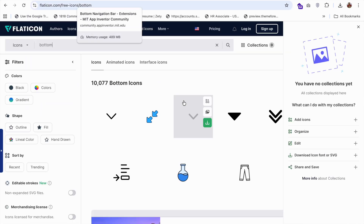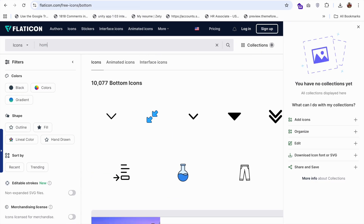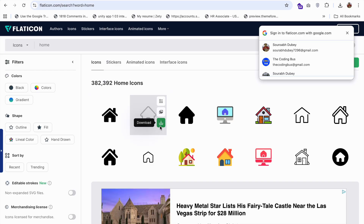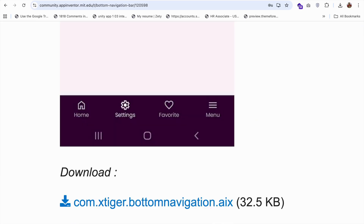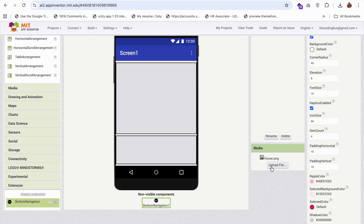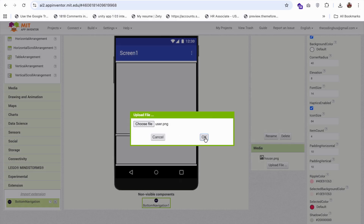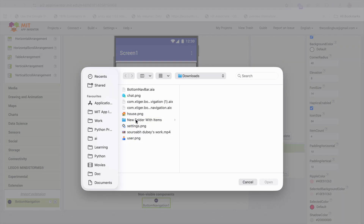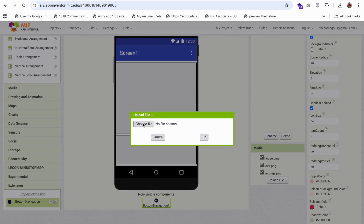You can download icons from Flaticon.com — there are a lot of icons there. Simply search for something like 'home' and download the icons you need. All these icons are totally free. For this project, I have three or four icons: a users icon, a home icon, a settings icon, and a chat icon.